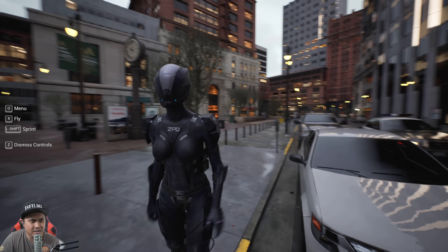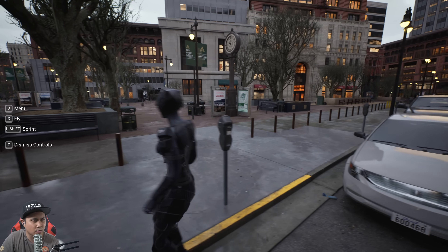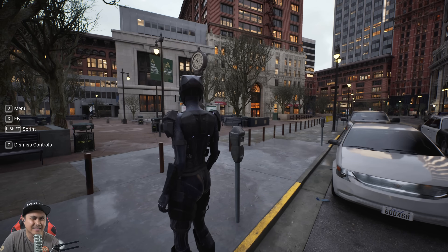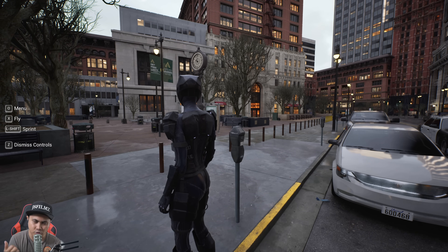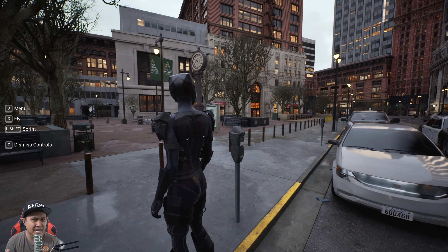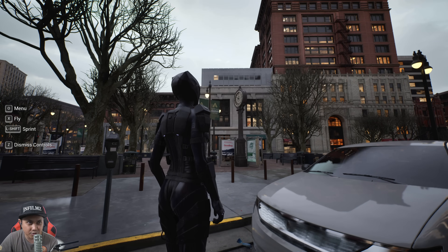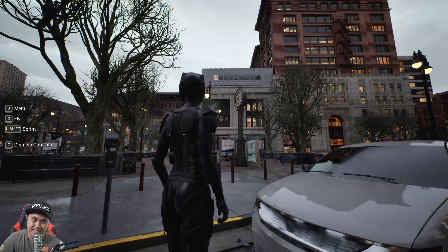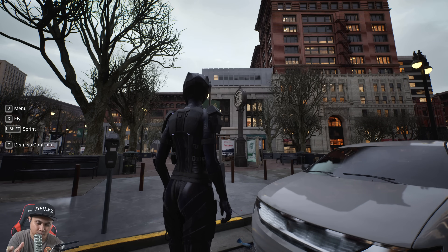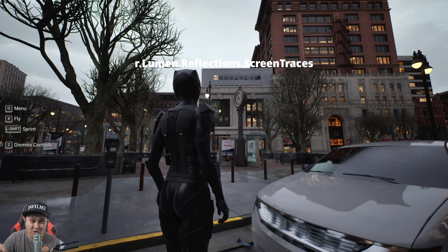The next one I'm going to showcase is something they added in 5.4 — the screen space option in the post-process volume for Lumen reflections, and I believe it's also available for global illumination. I'm going to showcase the screen space reflection now by pressing N.